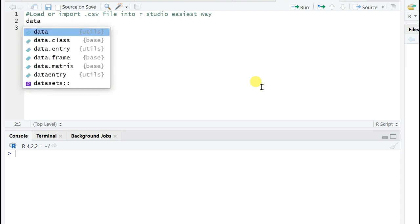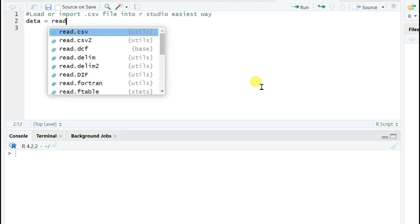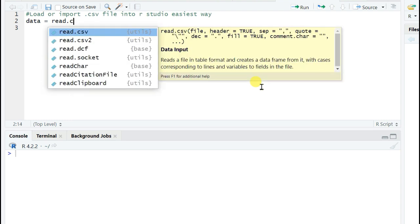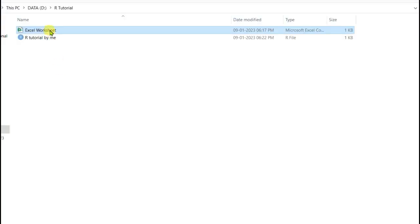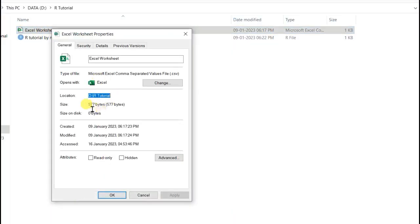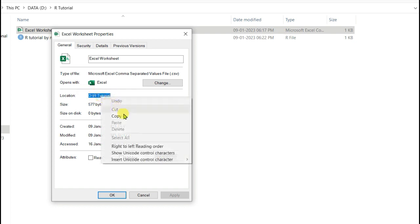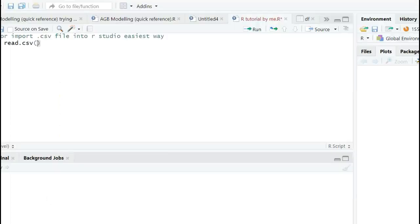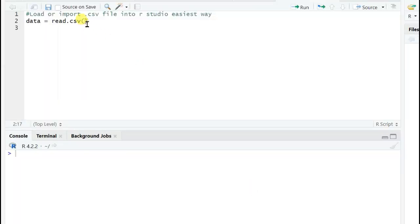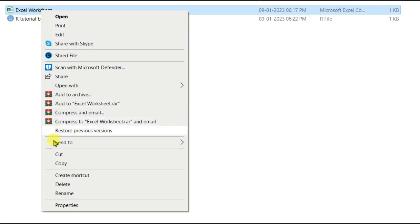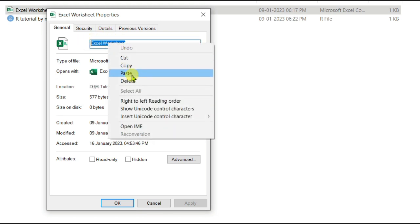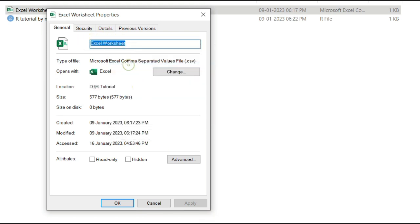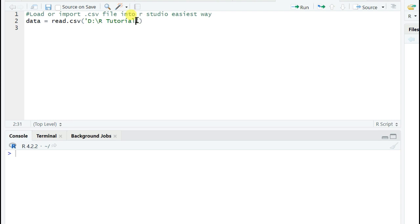Type 'data' which I am naming as data, and then equal to. The function is read.csv and I will import this file which you can see, Excel Worksheet. The location I need to input is copied from D drive R Tutorial, and then I need to copy the file name. File name is Excel Worksheet.